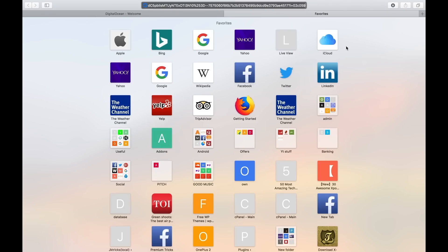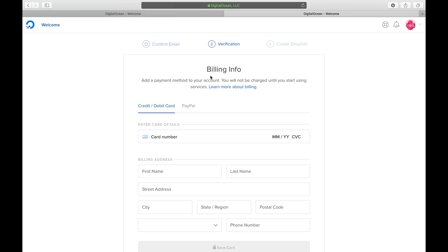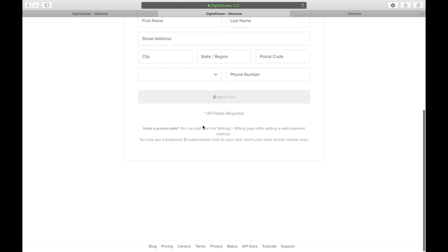So after signing up for DigitalOcean you have to do billing verification. Basically you have to add your credit or debit card so that they can be assured that you won't run away after using their servers. So just add a credit debit card or if you want to go the prepaid way then you can deposit five dollars from your PayPal account.